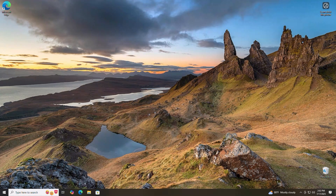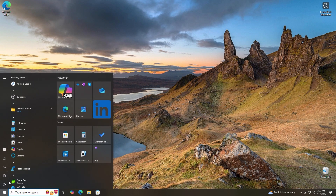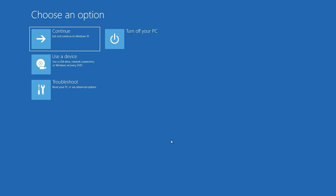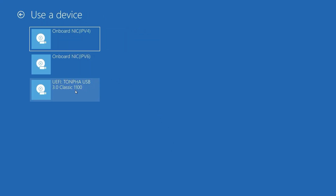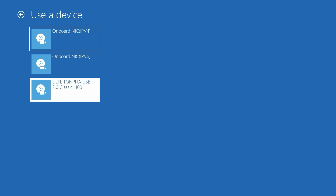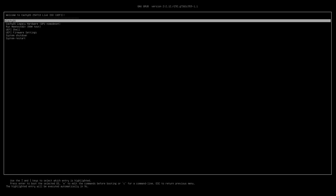Now that our installer is created, let's boot into it to install CacheOS. One of the quicker ways to boot into your installer is to hold down the shift key while clicking restart on your power menu. When the advanced features screen comes up, click use a device and select your freshly created USB device. If your USB device isn't showing up, restart your PC once more and try the shift restart method again — it should show up. Your PC should now boot into your CacheOS USB.